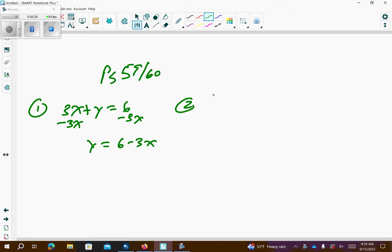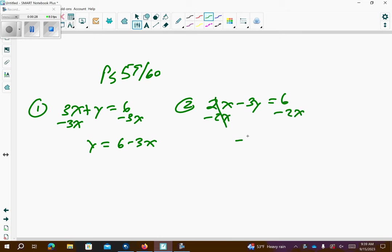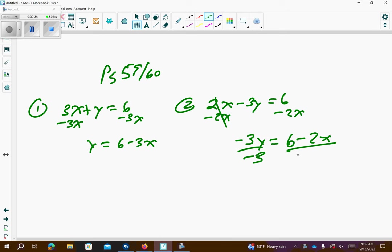Problem number 2: we have 2x minus 3y equals 6. We want to get y by itself, so I'm going to subtract 2x from both sides — let's cancel. And then I'm going to divide both sides by negative 3; notice I do a big fraction there.